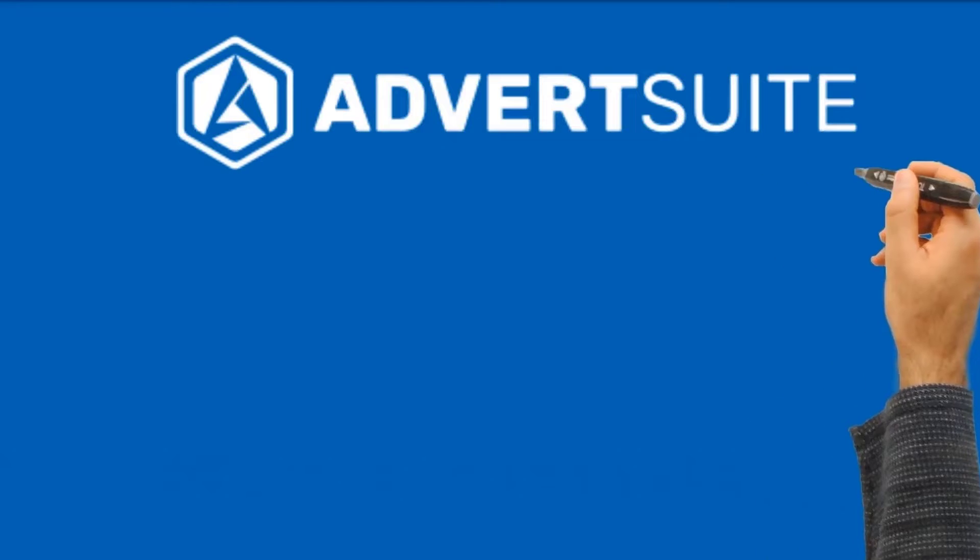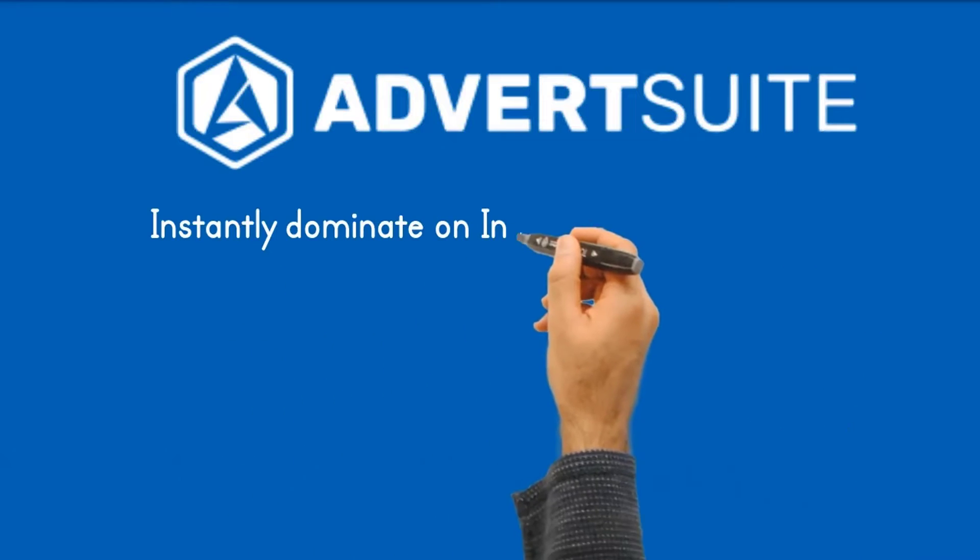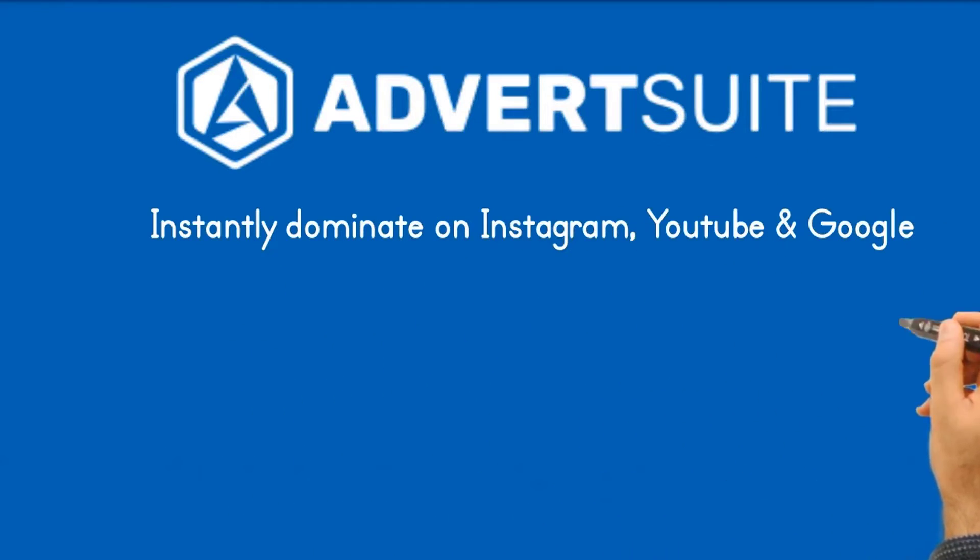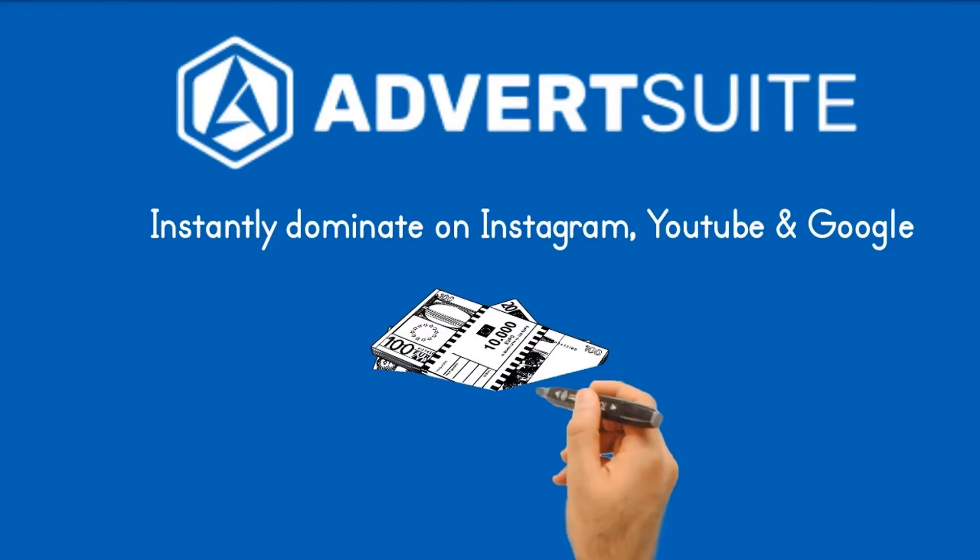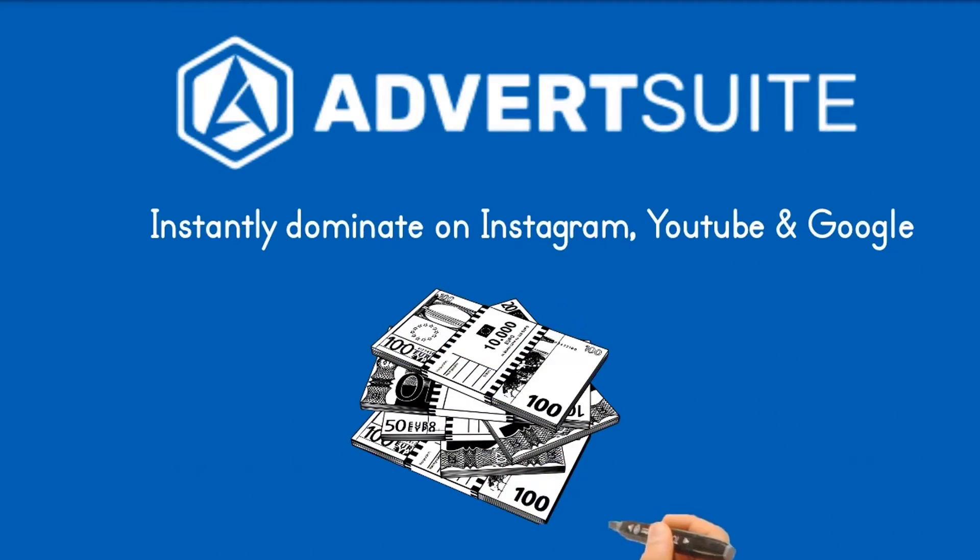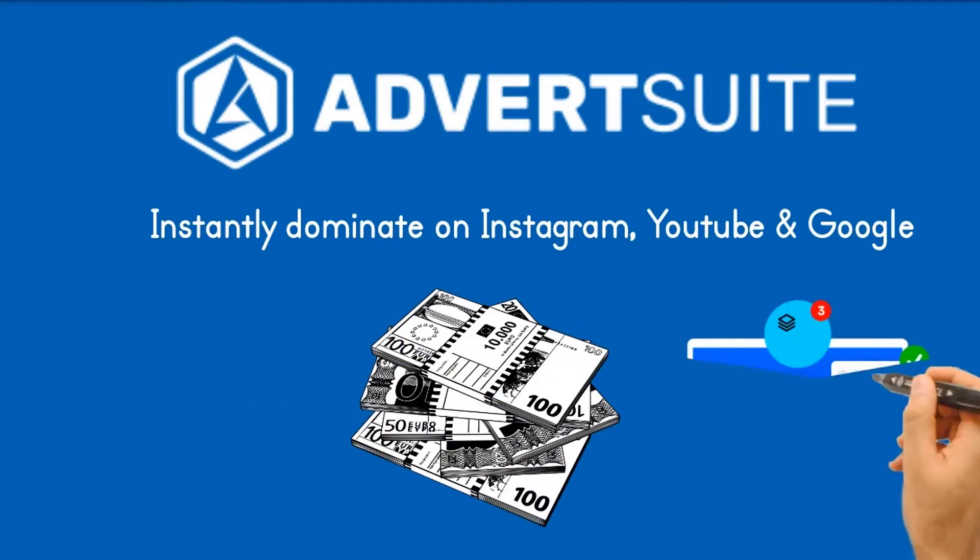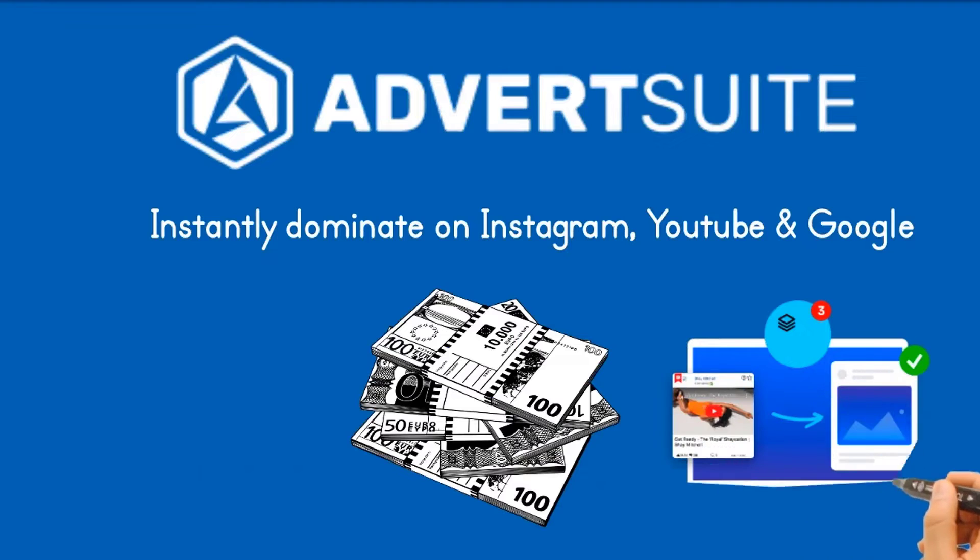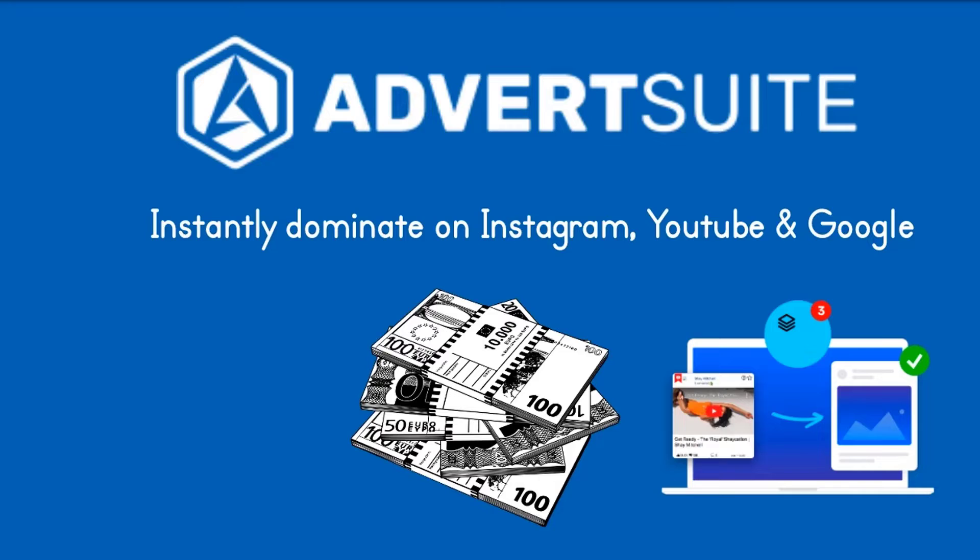Instantly dominate on Instagram, YouTube and Google ads at a time with our AI syndication suite. Enter your target audience filters, age, audience, keywords, competitors. View active and past campaigns, landing pages and results from any advertiser online. Copy and implement the ads that work so you don't waste money on ads that don't.